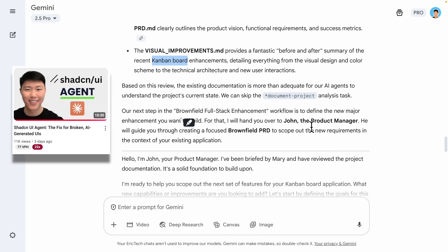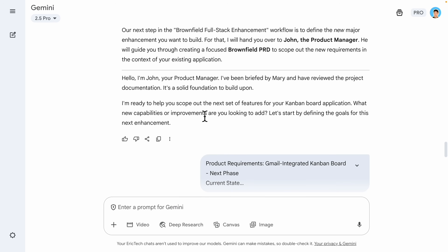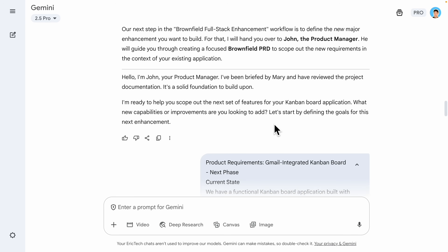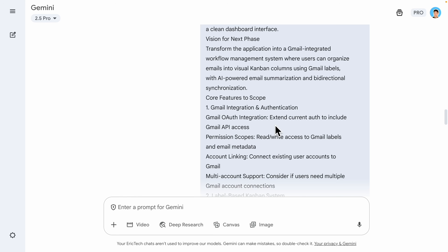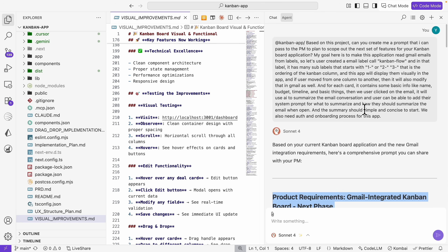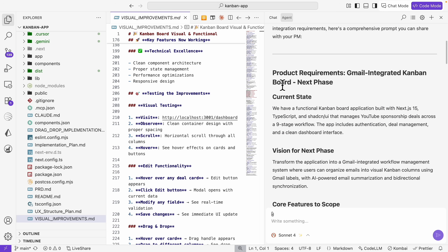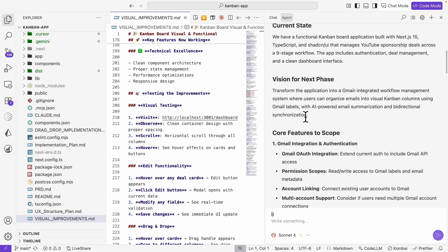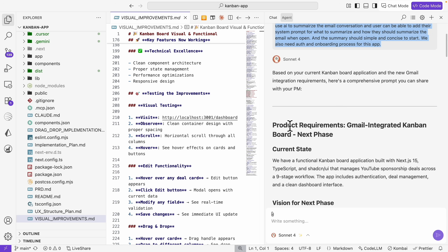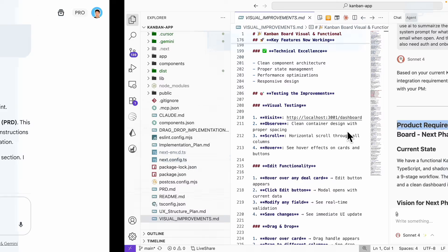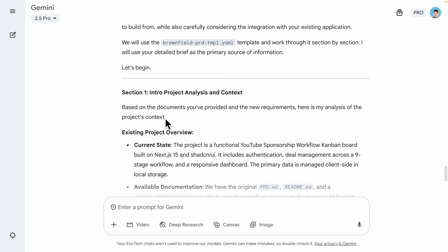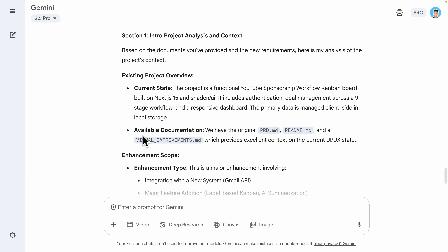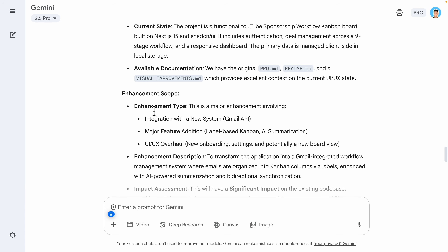Once it understands the business requirements, it switches to a different specialist — the product manager — to scope out the next set of features for the Kanban board application. The product manager starts asking what new capabilities we're looking to add. I write a detailed prompt for the features we want to add, utilizing AI to refine the initial prompt into a better one. I then pass that refined prompt to the product manager, who reads through the product requirements for the next phase and begins formulating a new PRD file for the structured plan.